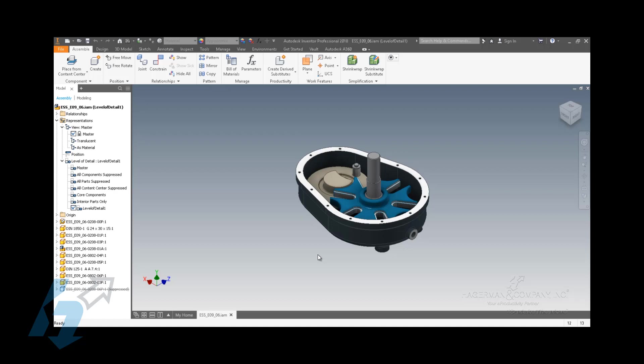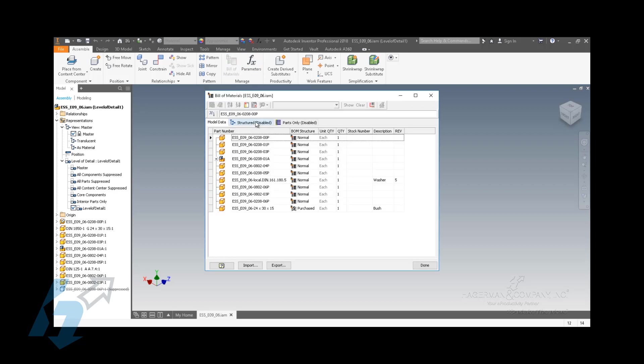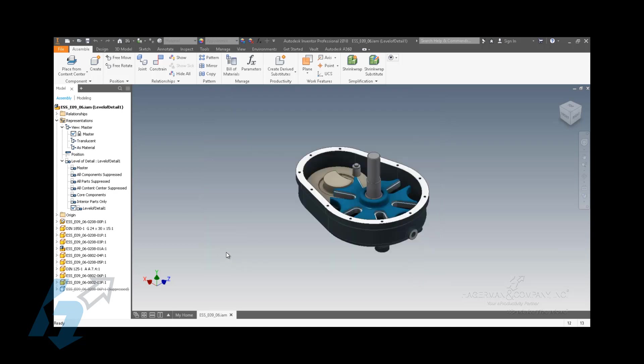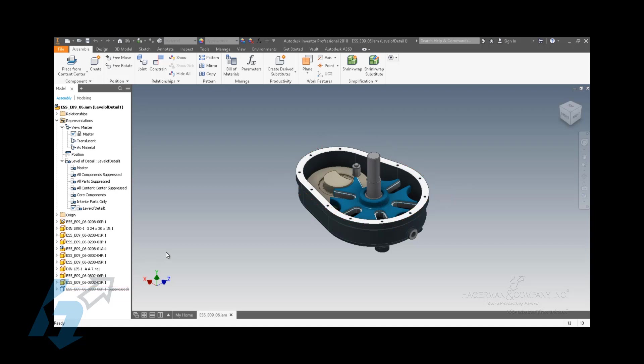You're still getting some basic information. It still appears in the assembly bill of material. That does not change. Neither the view rep nor the level of detail will remove a component from the bill of material. The other thing that suppressing it and using a level of detail does is it shows an overall bounding box, basically a footprint to represent the location and overall size of the component. This allows you to model around it with some reasonable acceptable tolerances to get around that component. Both of these can be utilized in drawing views or in presentation views.